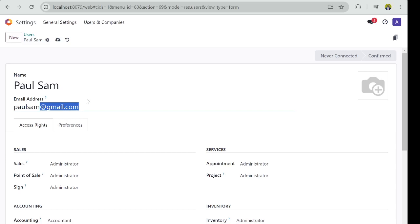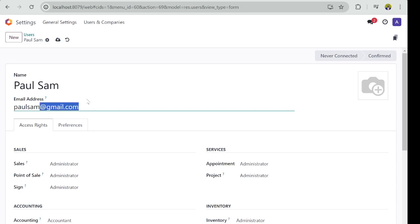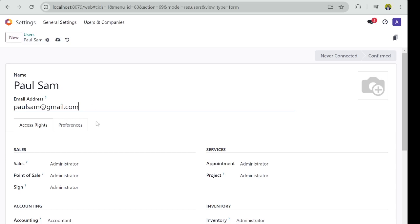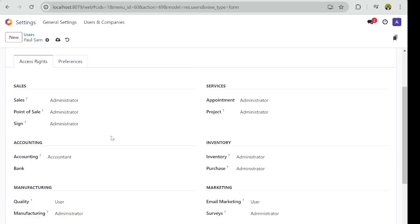In that case, if that user doesn't have an email address and the user is not planning to send out any email to any partners, I mean customers, vendors, or anybody, you can use Paul Sam. But for this lesson, we will leave it an email address.